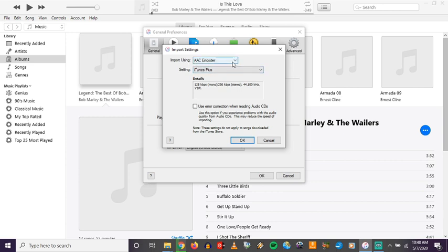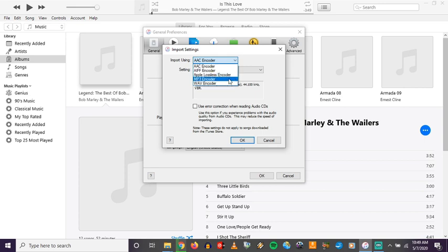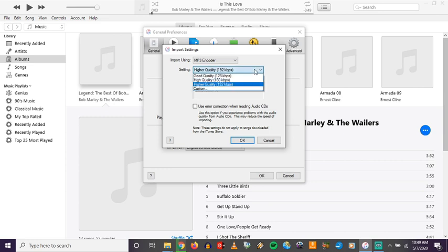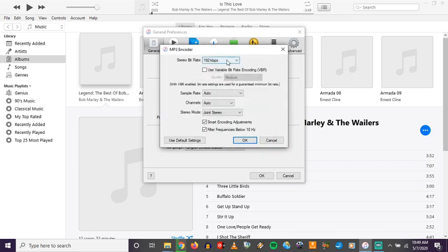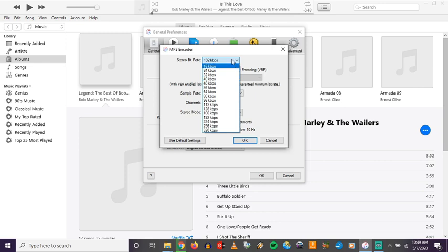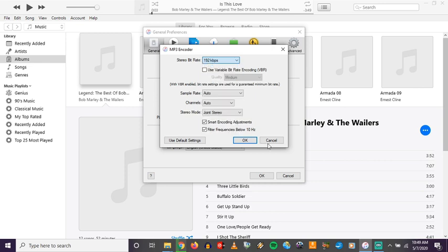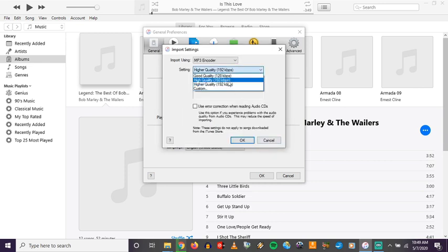By default, iTunes has Import Using set to AAC encoder — they want you to use their m4a files. I'd much rather prefer mp3, so I can pull this down and select MP3 Encoder. Under Settings, depending on what quality you want, you can choose Good, High, Higher, or go into Custom for even more options including bit rate. For today I'm just going to set the quality to 192.